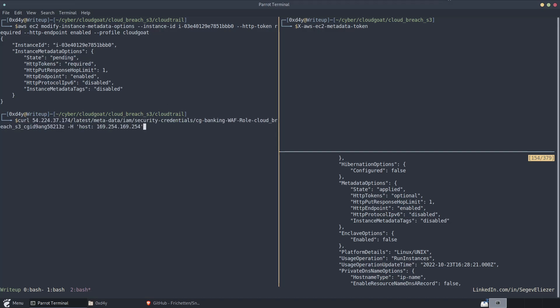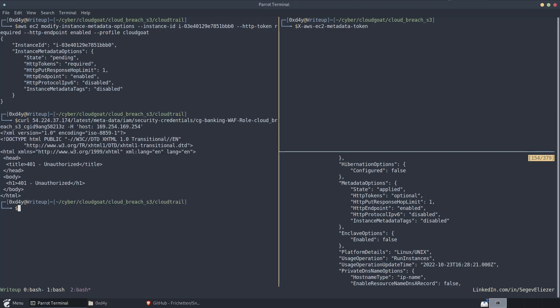So if we run this same command of curling, we now get 401 unauthorized. And we cannot query the metadata service without having this metadata-token.